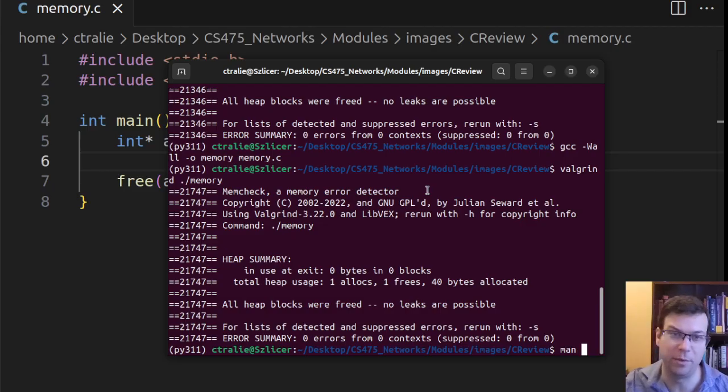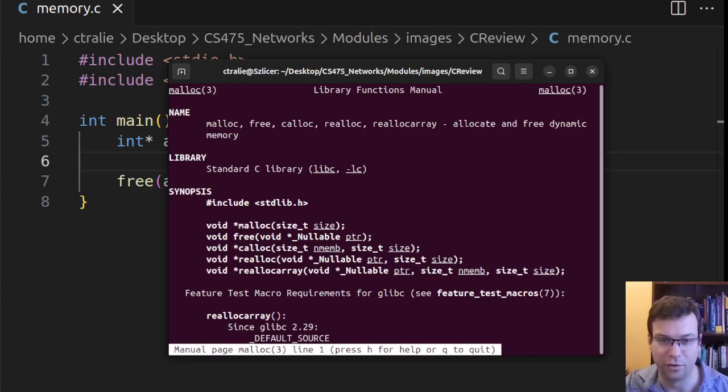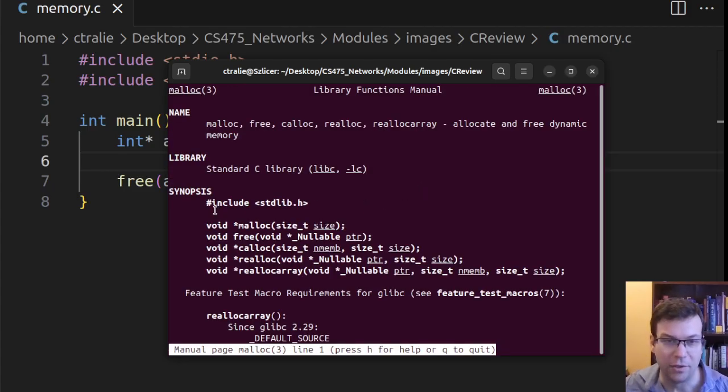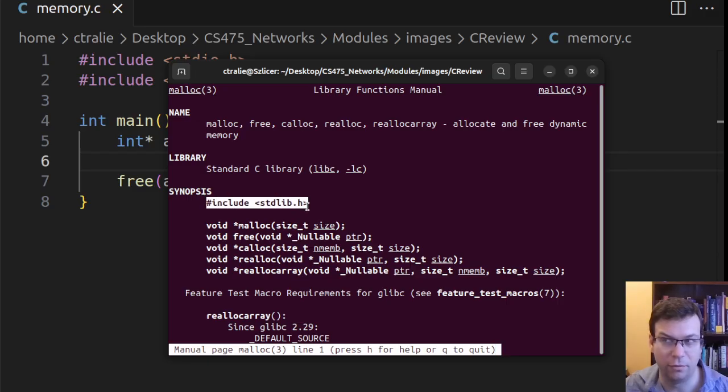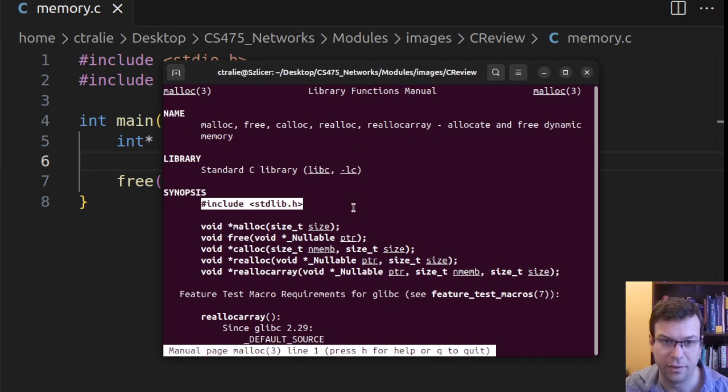I'm like, I want to know something more about malloc. Okay, let me just type man malloc in the terminal. And so I see, first of all, okay, in order to use malloc, I have to include stdlib.h, which I did. Alrighty, so that's good.